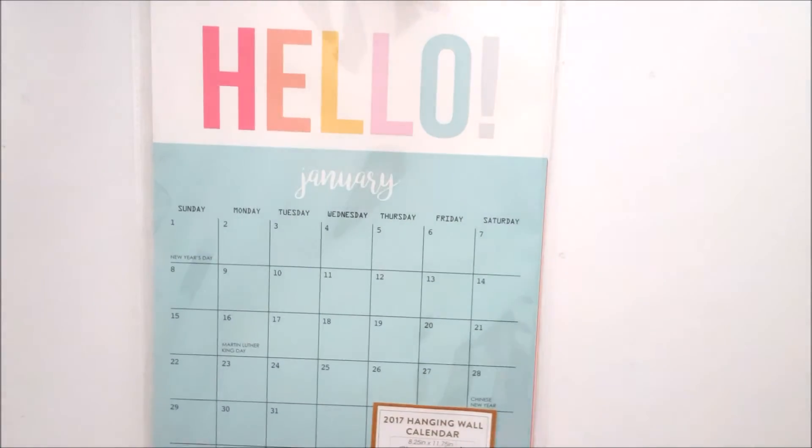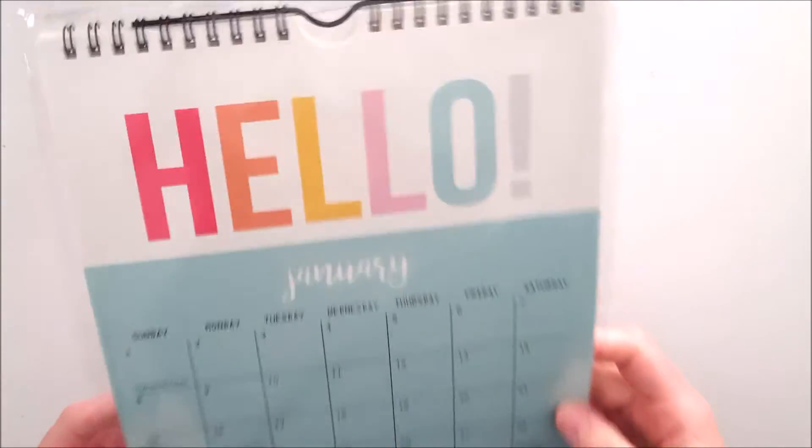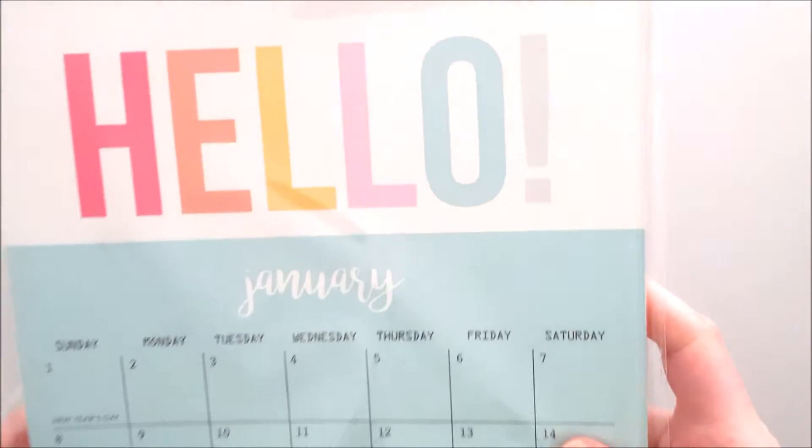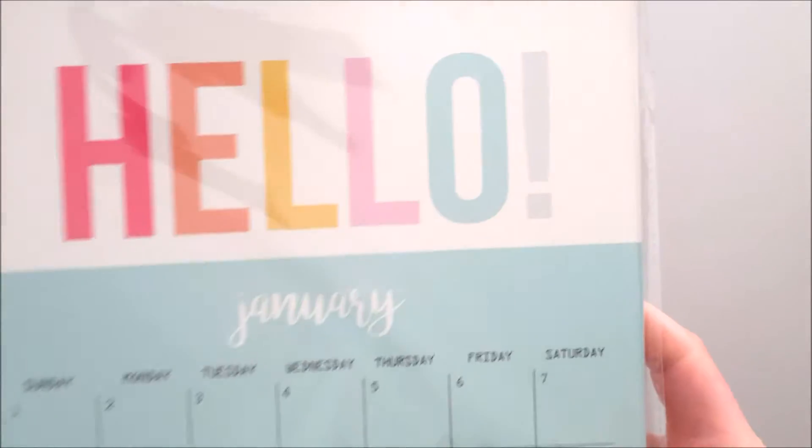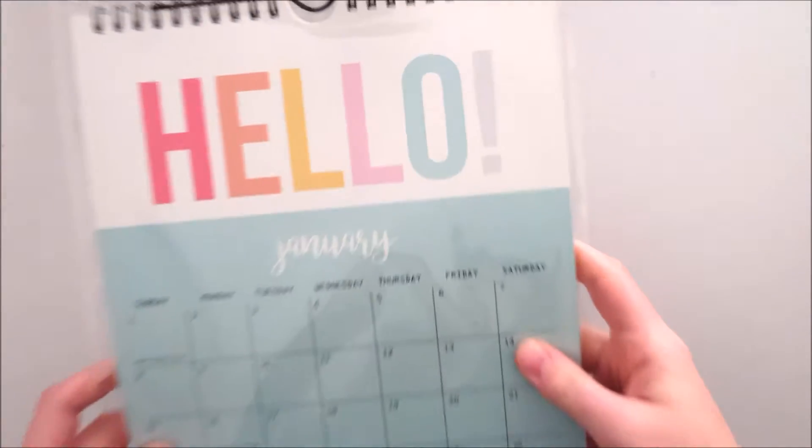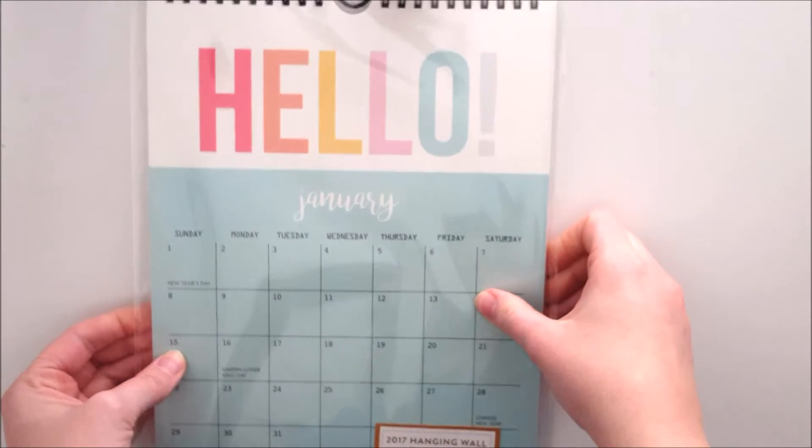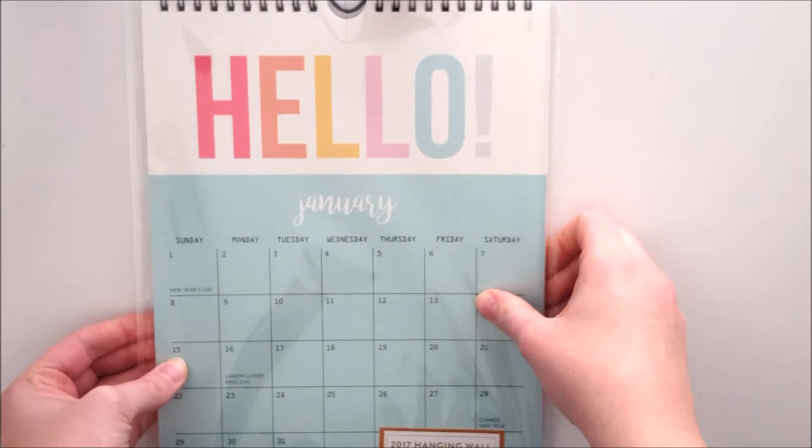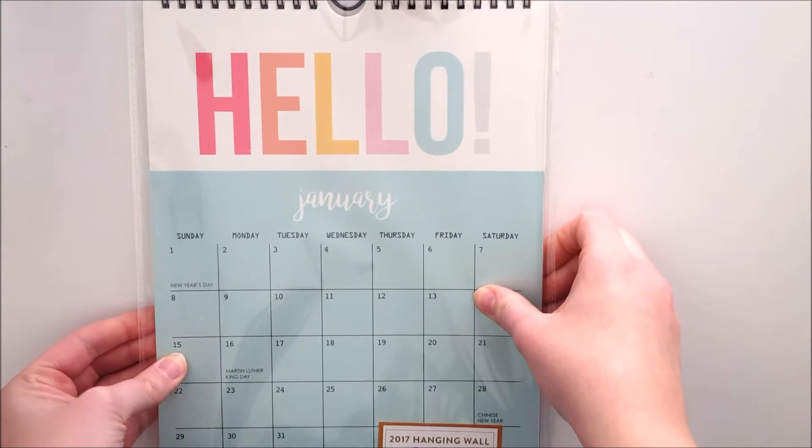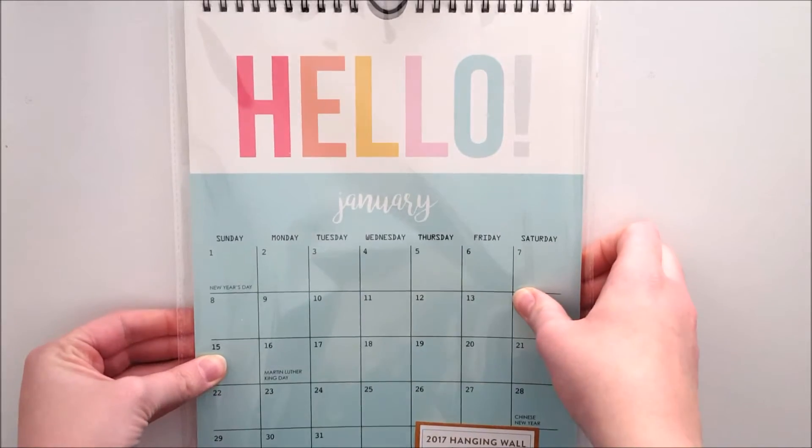First off, I got a calendar - a hanging wall calendar for my office - because I really needed one and I really wanted a cute one. They had a lot of plain ones and I was kind of disappointed with those, so I'm really happy to have a cute one.